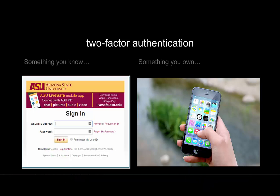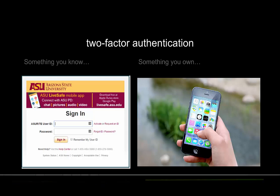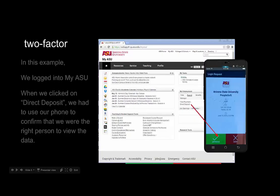So at ASU, if you're going to go to a page that presents sensitive data, such as your banking information or particular information about students, staff, or faculty, then we'll have you log in with your ASURITE ID and password. Most of us are used to that. But now with two-factor, we'll also ask you to send a signal back and forth from your phone. This gives us better assurance that you are who you say you are.